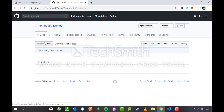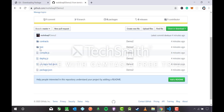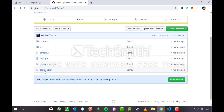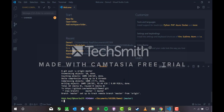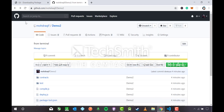Let me refresh with Ctrl+R. You can see Demo 2 is now on GitHub. Inside it I have a 'contracts' folder, an 'inbox.js' file, an 'index.test.js' inside test, and 'package.json' and 'package-lock.json'. Staged changes are zero — the whole Demo 2 project has been uploaded to GitHub.